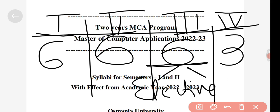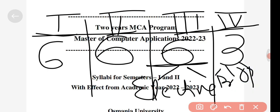In the fourth semester, all three subjects are elective subjects — two are professional elective subjects and one is an open elective subject.